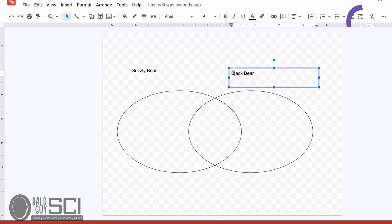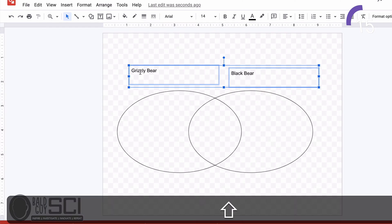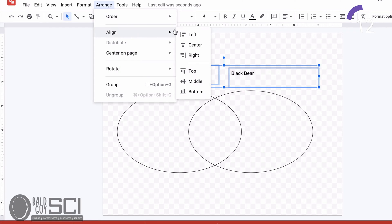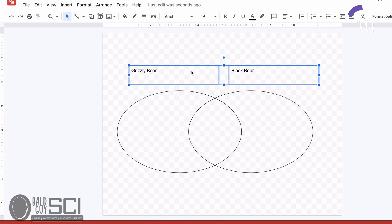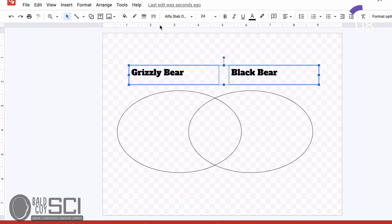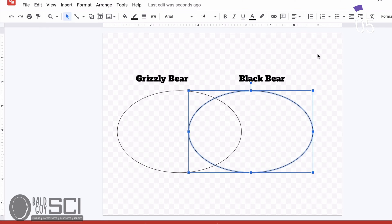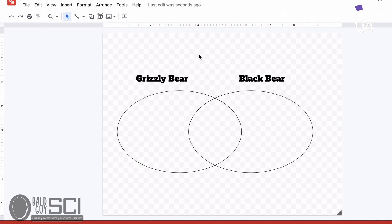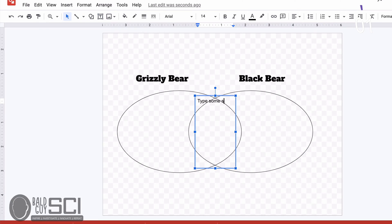So if I'm comparing and contrasting two animals, I'm just going to go to Arrange, Align, and in this case I want Top. Once I have them aligned, I'm just going to format the text boxes with what I want to make them look like a graphic organizer. Then I can save this and reuse it as often as I need to.